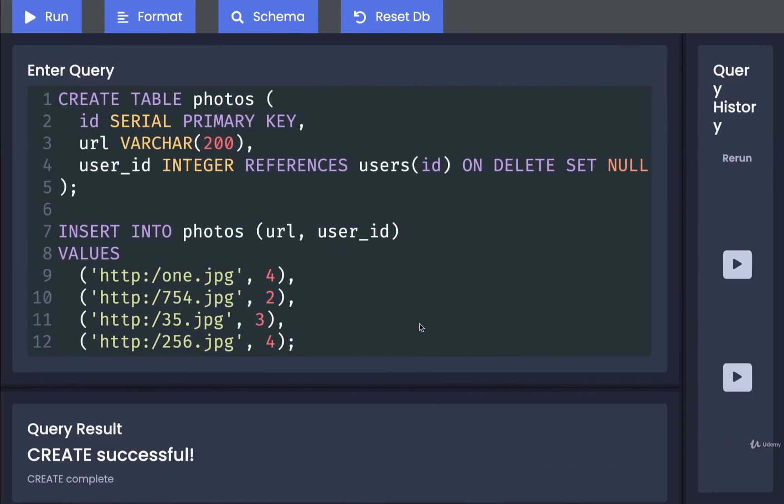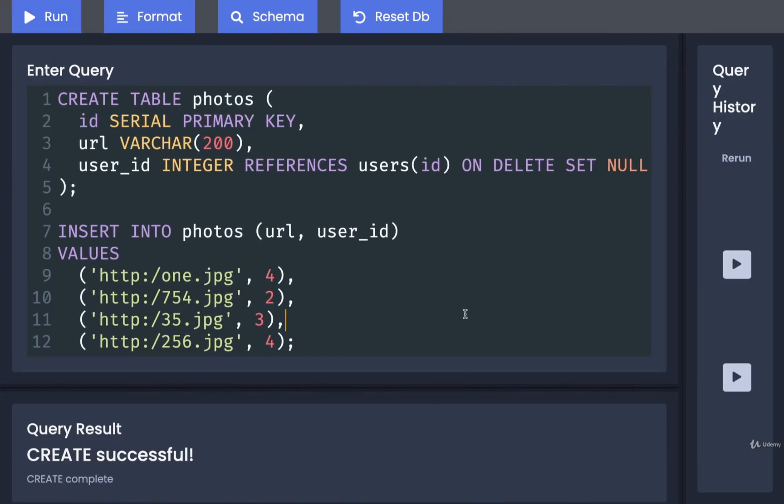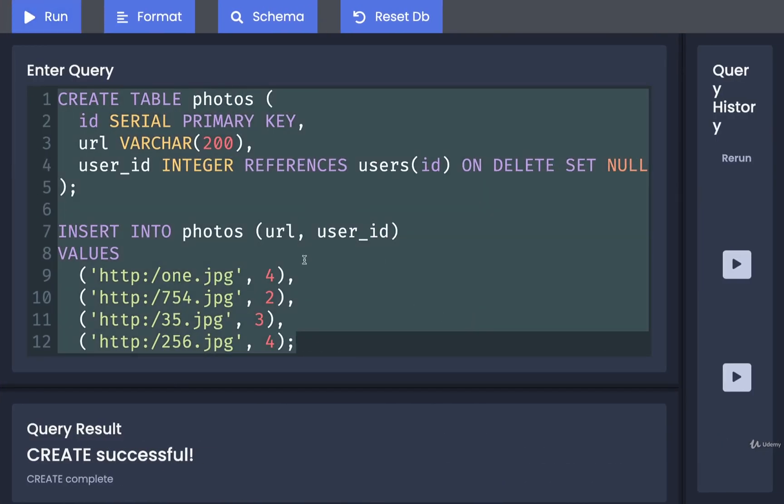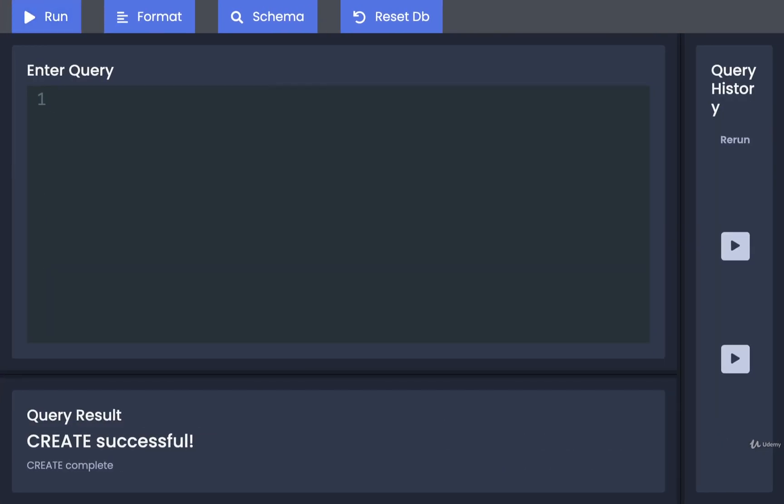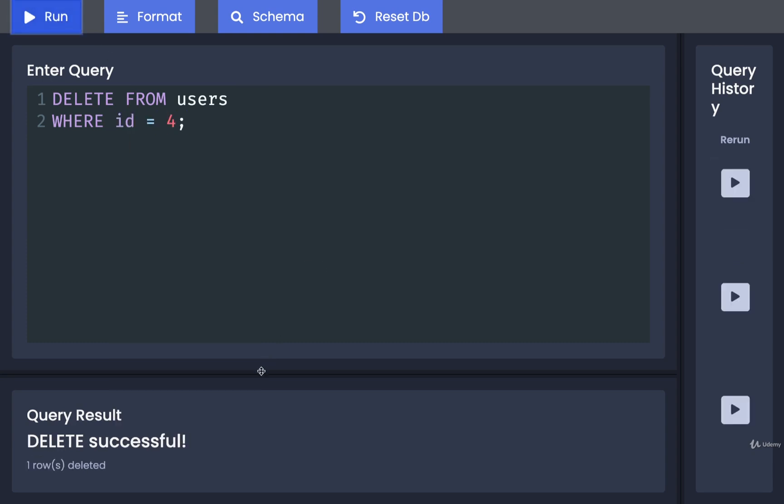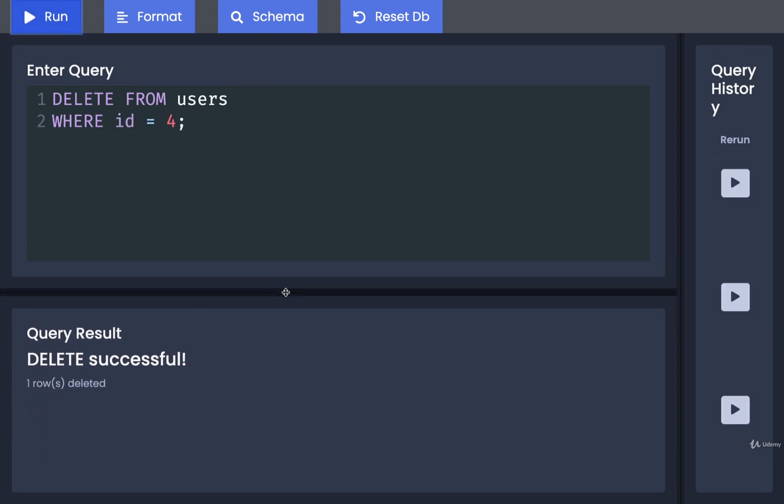Let's try this out. I'm going to delete all the SQL we just wrote and replace it with DELETE FROM users WHERE id equals 4. I'm going to run that and it looks like it was successful.